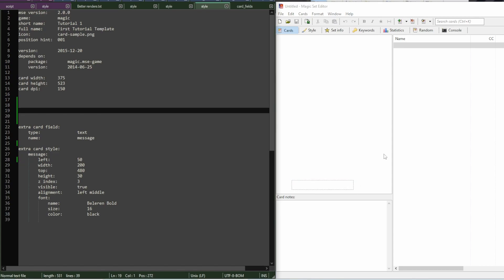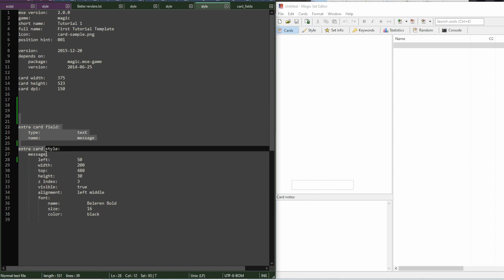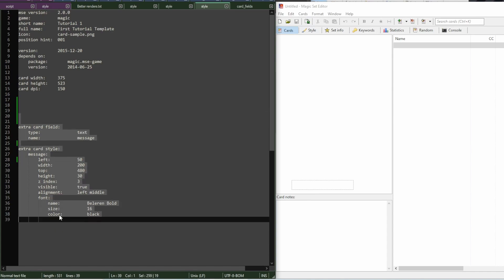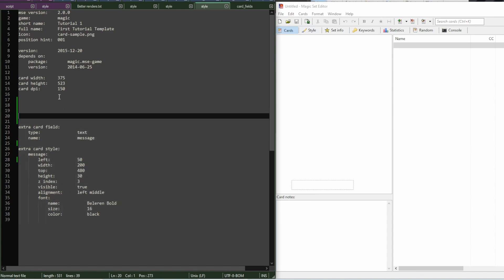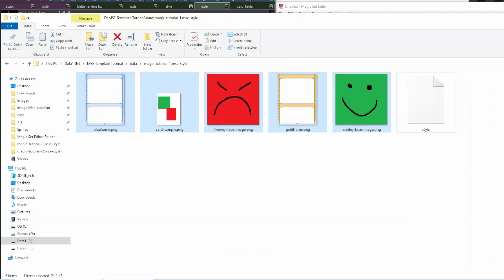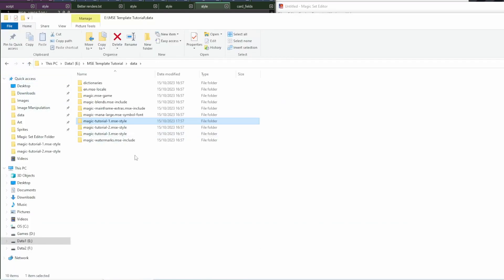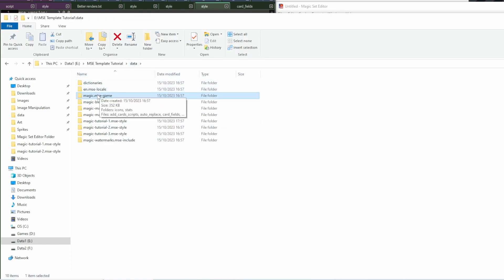So, if I now want to add more elements to the card, I would just define more fields in the style file. Now, if you come back to the template folder and move up one bit in the hierarchy, you can see that in the data folder there are also these .msc game folders.